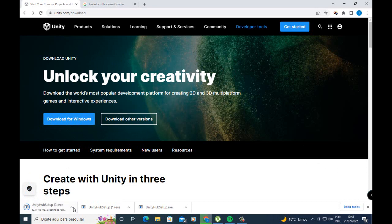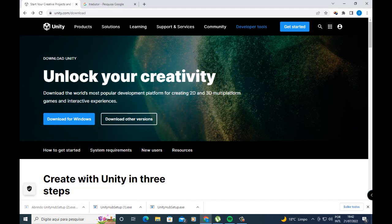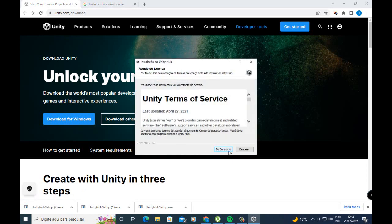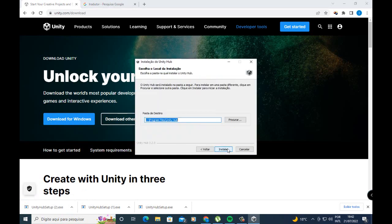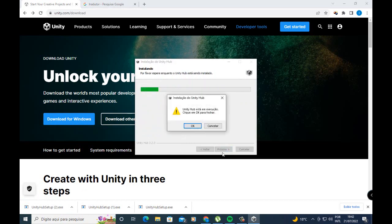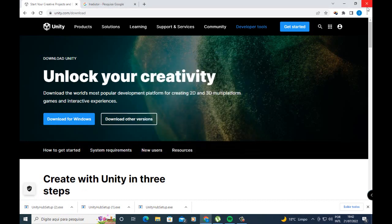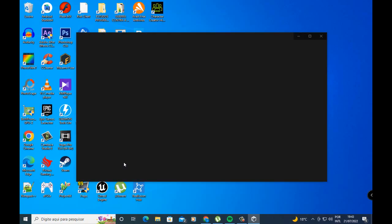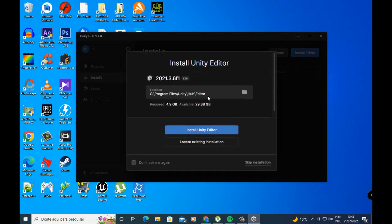Unity Hub setup will be downloaded. You can open your web browser, press yes to install, agree to the Unity terms of service, then install. I already have Unity Hub on my computer so I just open Unity Hub here.